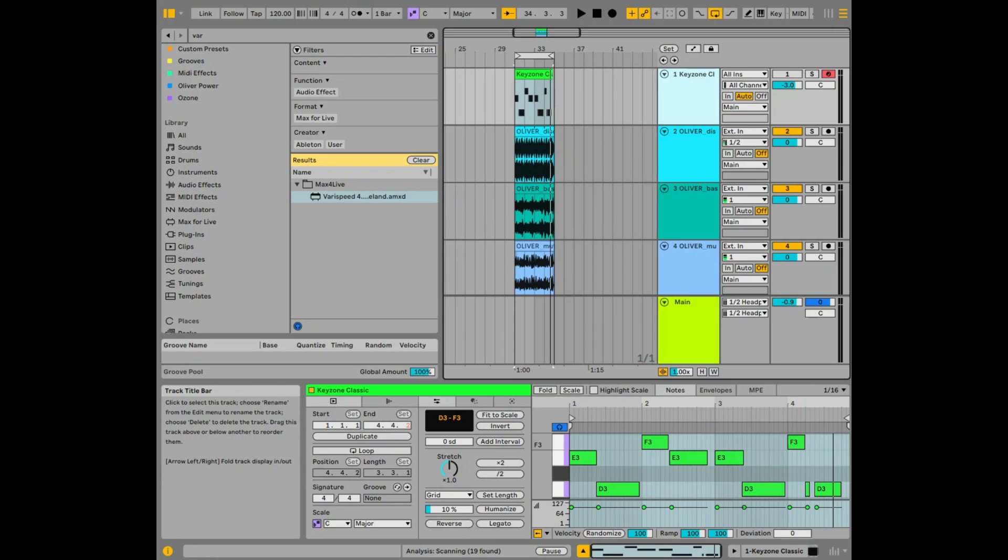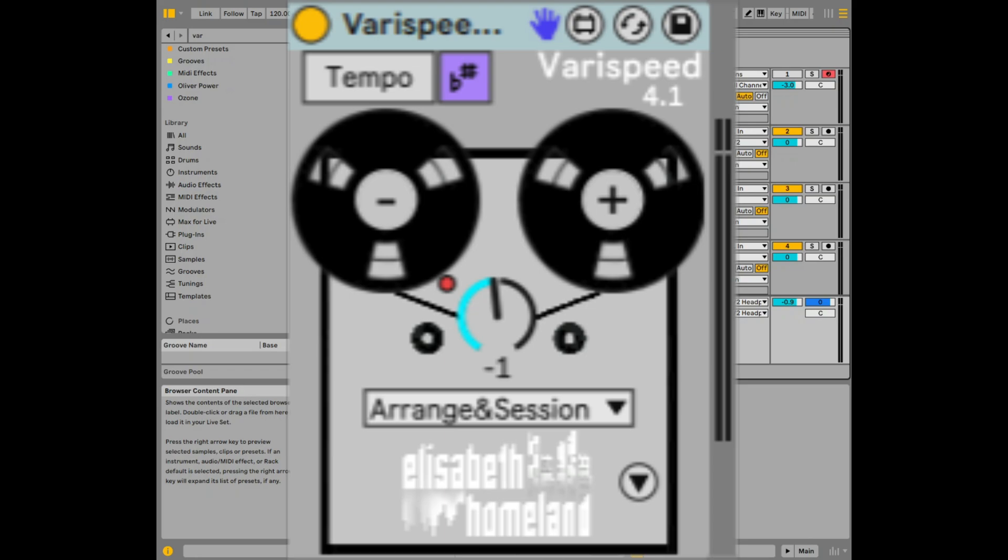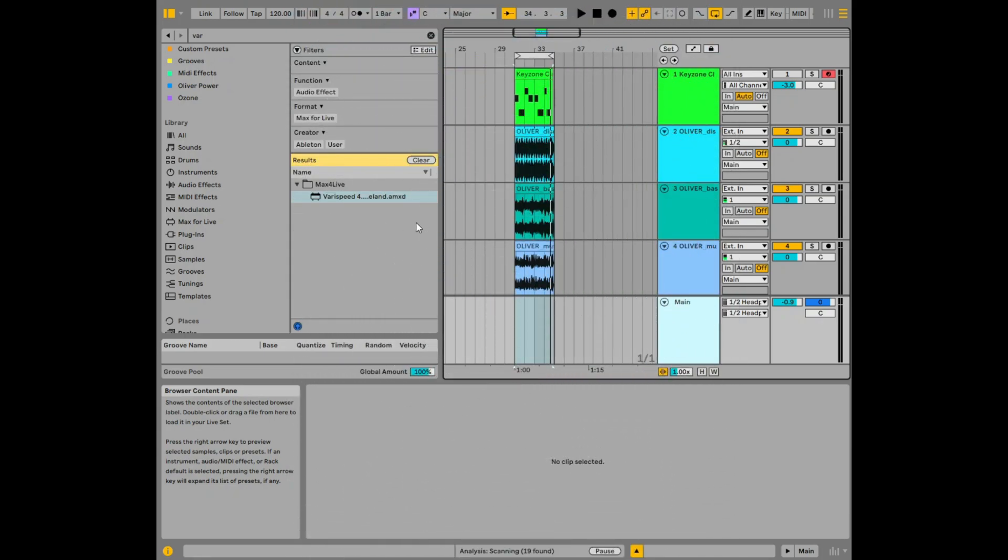This Max for Live device is like nothing you've ever seen before. It's called VariSpeed 4. It allows you to change the pitch of your entire song. This includes both the MIDI and audio at the same time and I've never seen anything quite like it. I'm giving away two free copies of this so watch to the end of the video to find out how to get it.